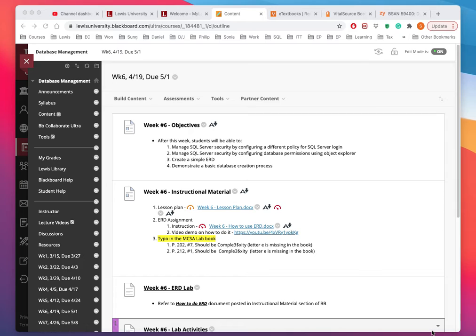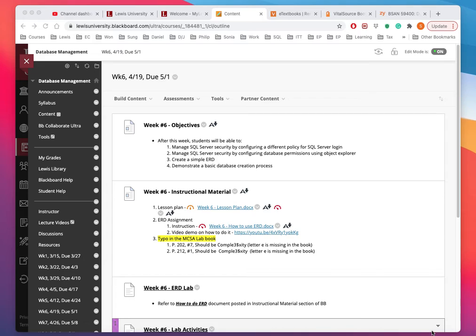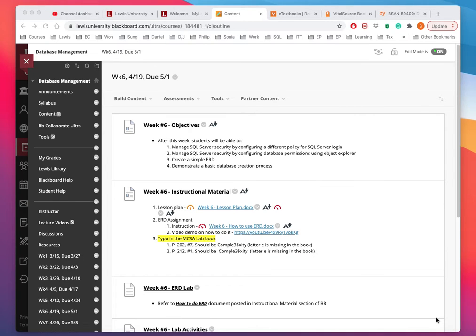Hi, welcome to Database Management course. This is week number six, the week of April 19th, and this is the lecture video for this week. I'm sharing with you the Blackboard for this week and I'm going to go through the general outline. As you can see, there's the typical list of objectives, instruction materials, and three assignments.